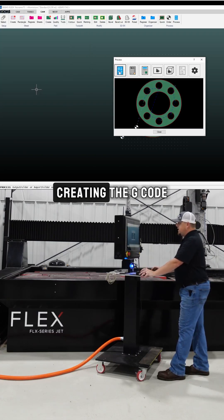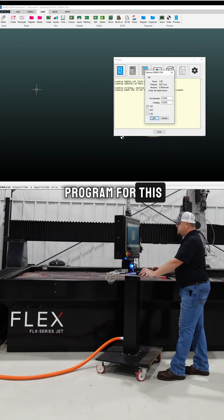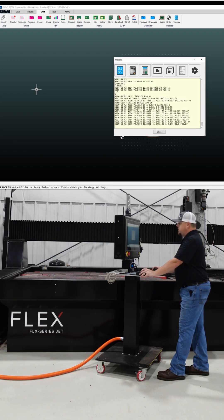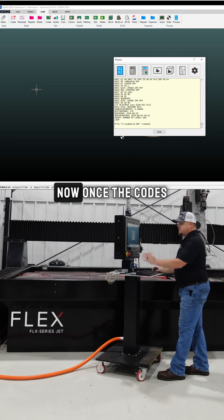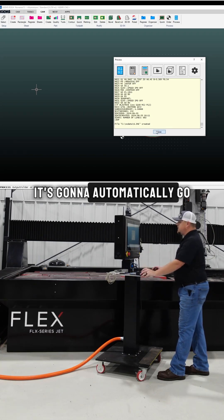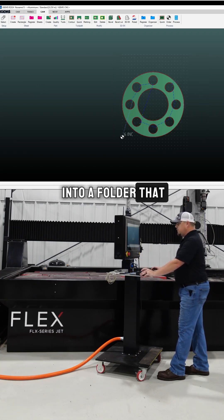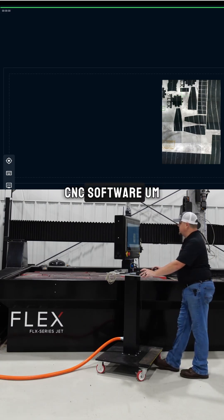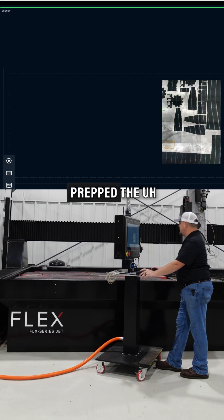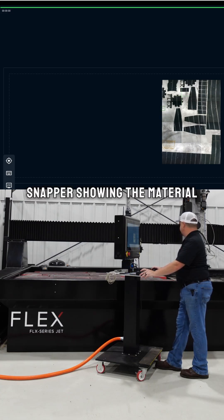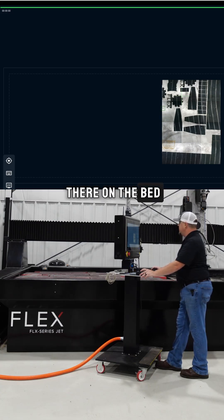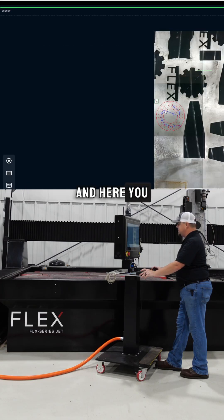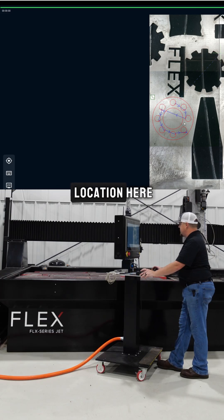Now we're going to go right into creating the G-code program for this. Once the code is all generated, it's going to automatically go into a folder. When we hop over to our iGEMS CNC software, I went ahead and prepped the snapper showing the material there on the bed. I'm going to grab the program that we just created, and here you can see it's going to snap right into this location.